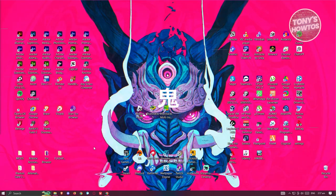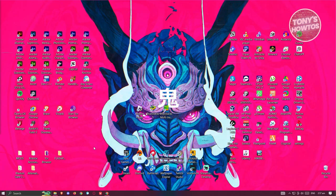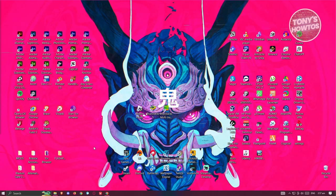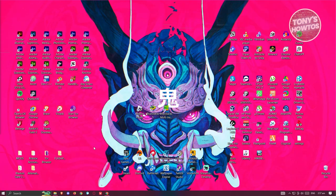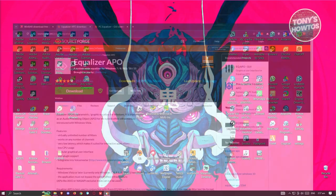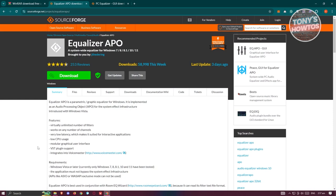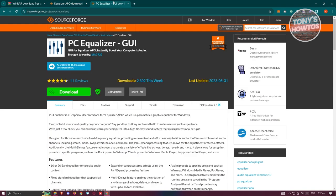First thing we need to do is open up the links we need for the installation. We need to install three applications or download three files. First, open up your browser and go to the following links. First is the Equalizer APO that you need to get from this specific website.